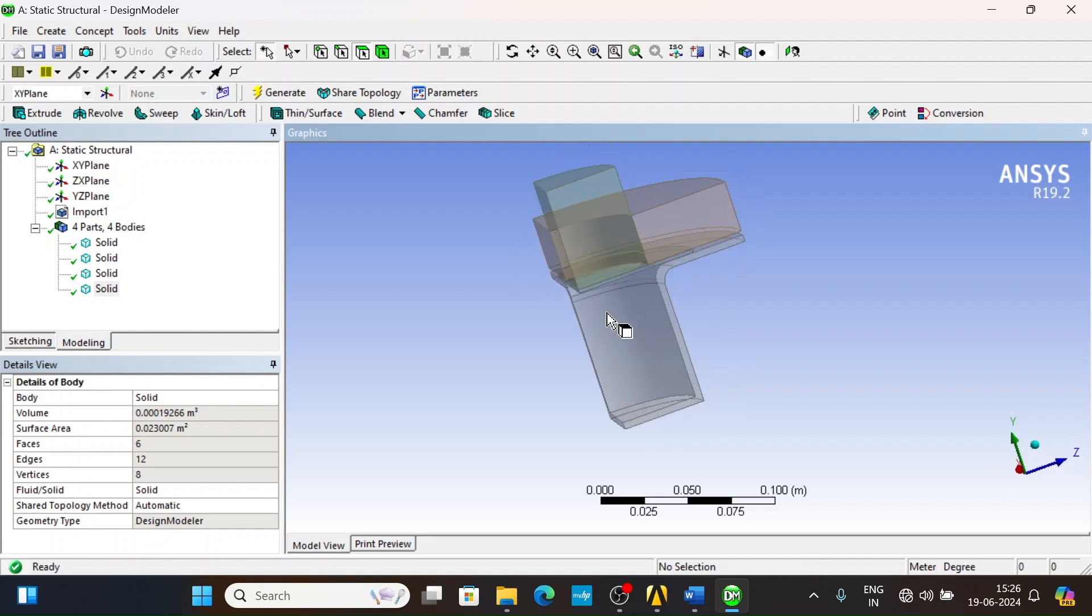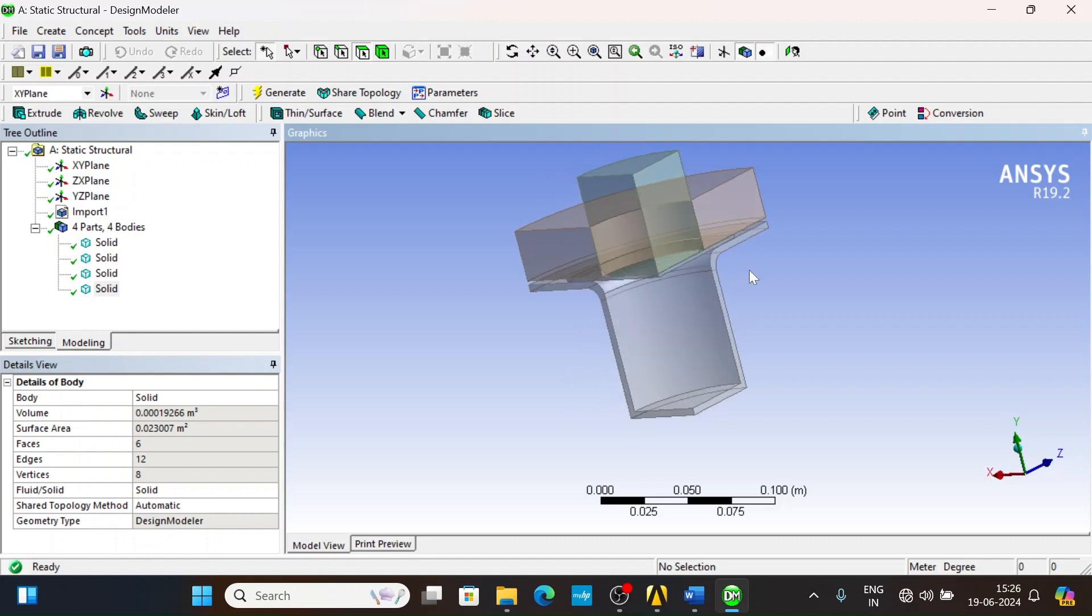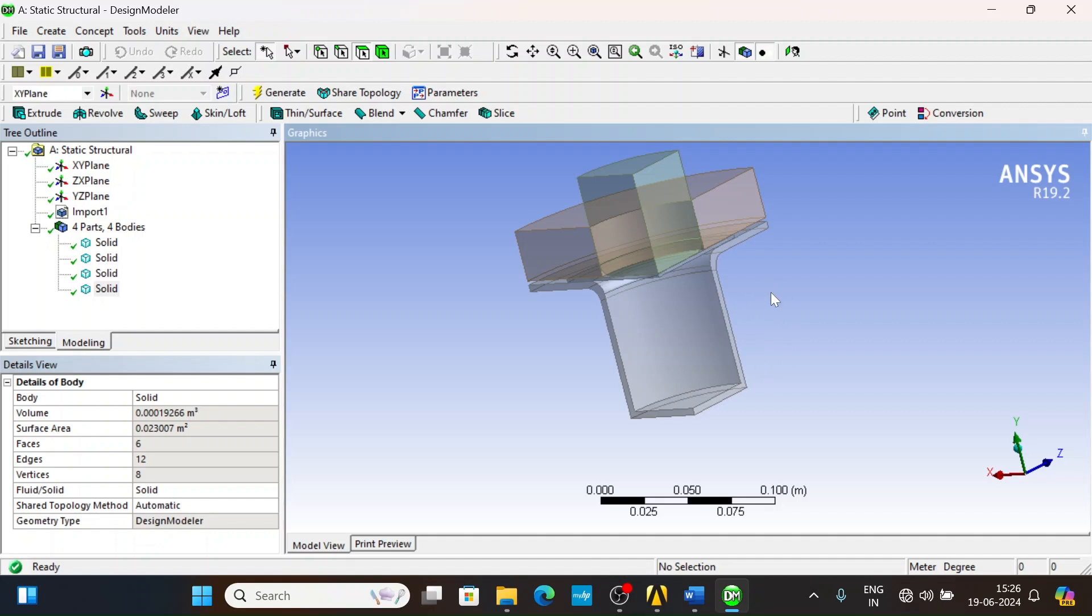This structural and non-linear analysis of deep drawing takes a lot of computational resources and solving time. To reduce computational resources and solving time, we have at different stages simplified our problem. For example, in this geometry case, instead of taking full geometry or half geometry, we are considering a quarter model. Perhaps the simplest model is the axisymmetric model, but we are using the quarter model geometry.